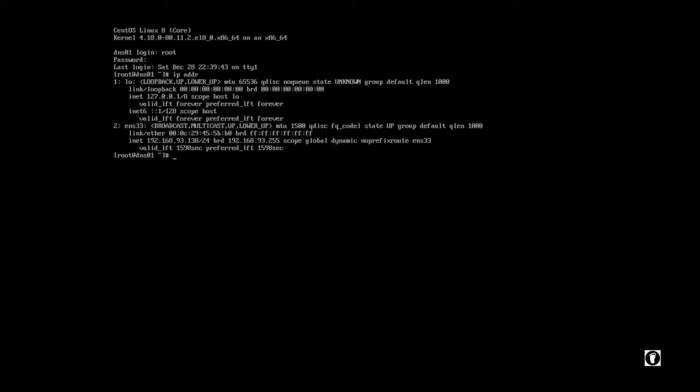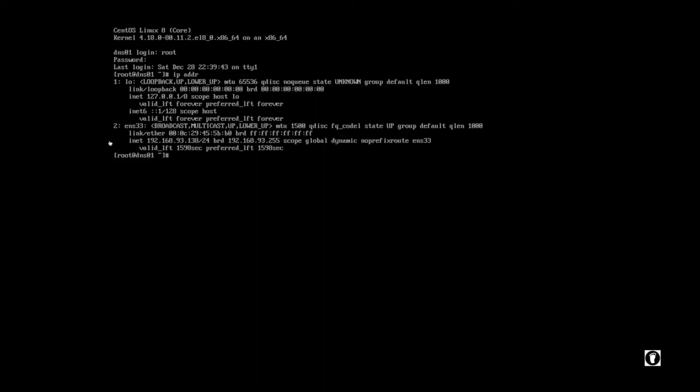You can see the first one says we have a loopback which is basically the localhost, the machine that I'm currently using. And then the second interface titled ENS 33 actually has an IP address of 192.168.93.138. This line here is the IP address. This is DHCP, the IP address ending 138. It did pull it from VMware. I currently have this NATed through VMware's network interfaces.